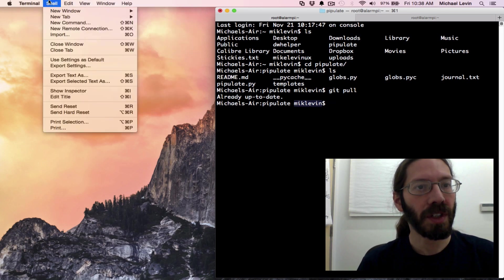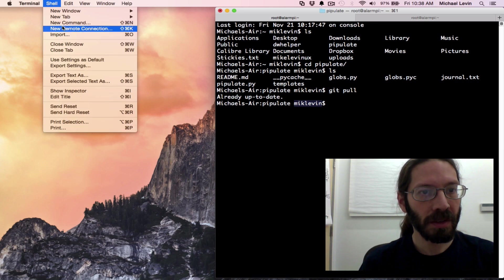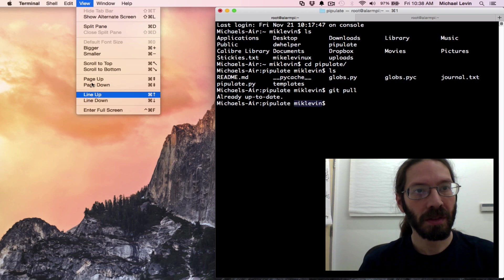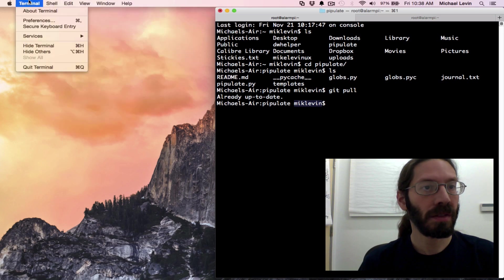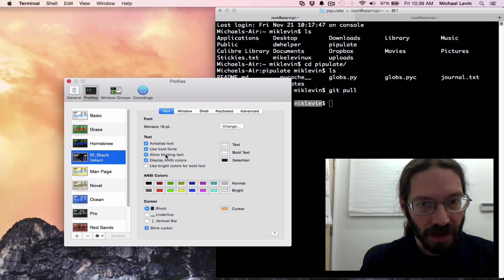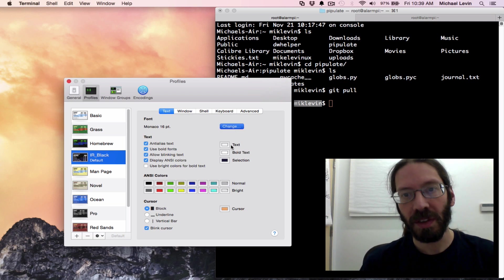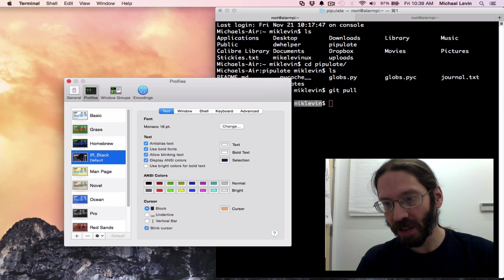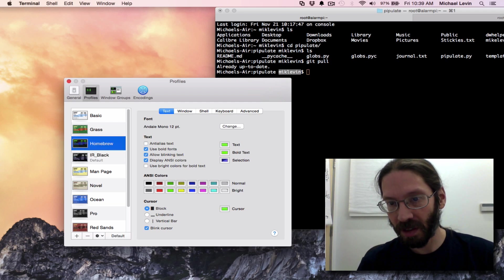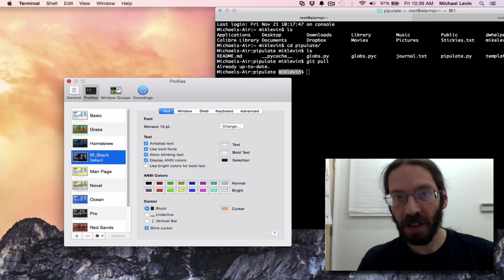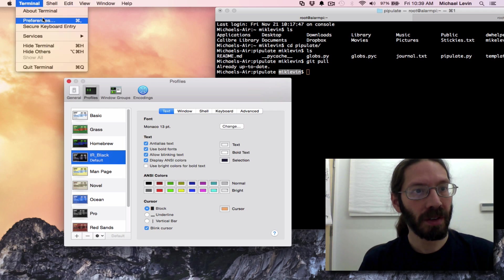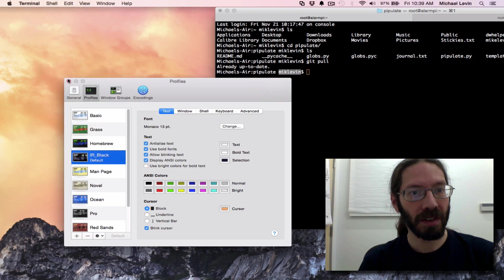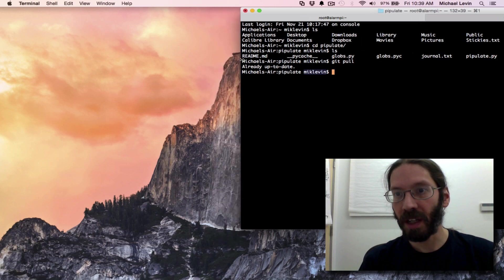Hmm interesting. Oh shell. I guess it's preferences. Text. Monaco 16, Monaco good for mono spacing, 16 bad for getting anything more than just that one shell on your window. Whoops, 18 is not the right direction. We want, there's 13. 12. 13 looks pretty good. I can code on that. Close out. Terminal. Shell. Use settings as default.